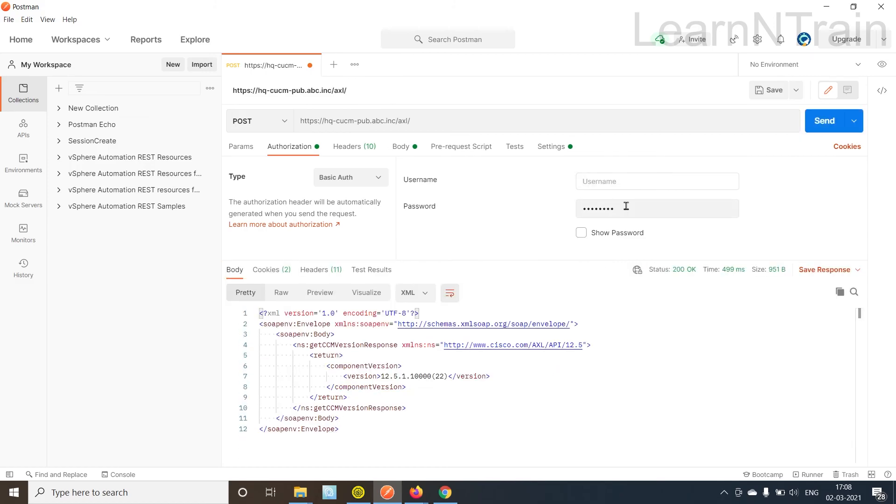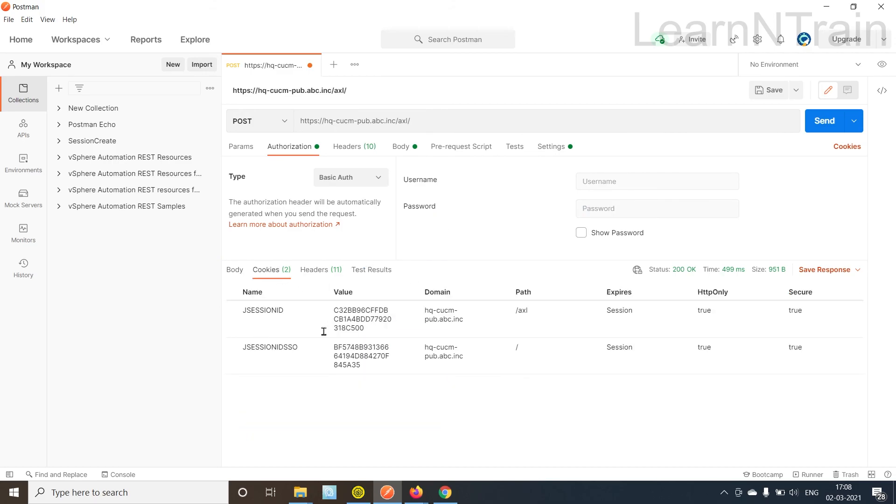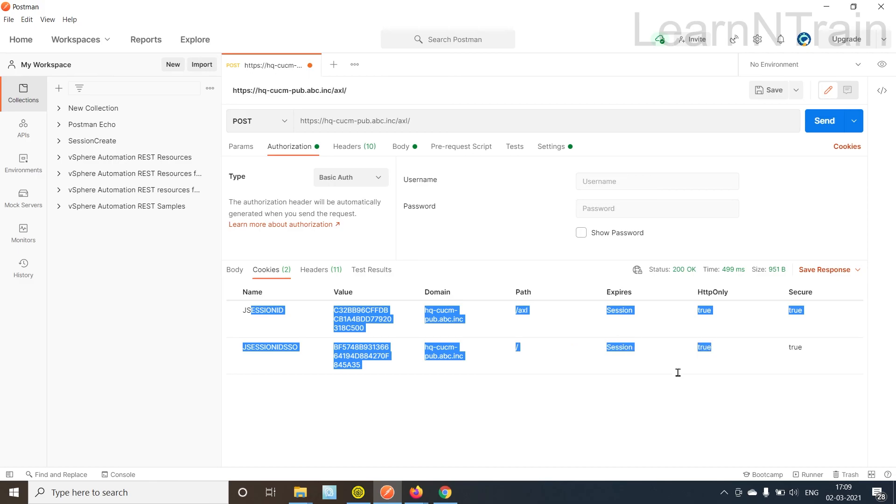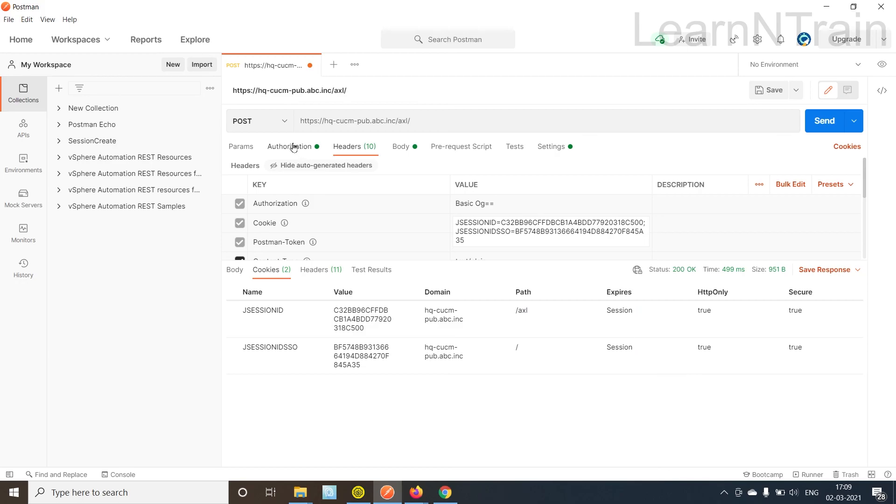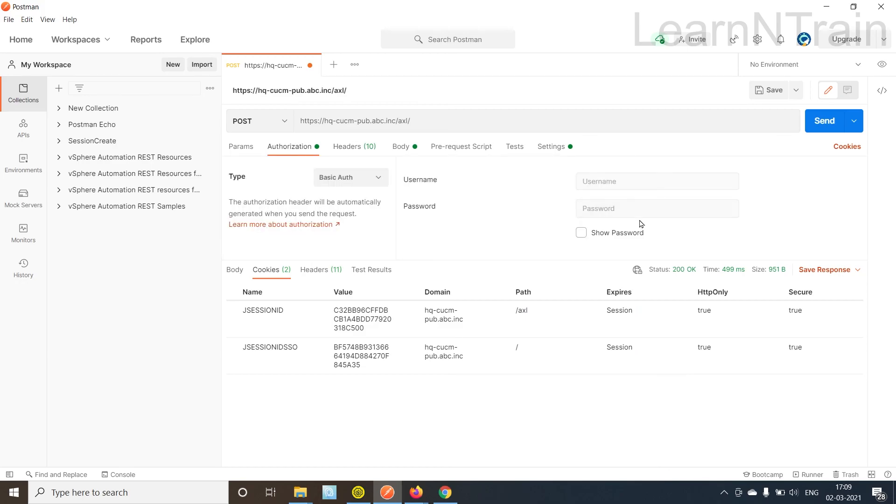So friends this is simple. For the very first request that I'm sending I need to use username and password and then what need to be done is CUCM is sending cookies and we need to use these cookies for the next requests.